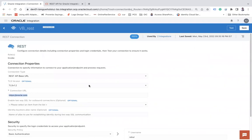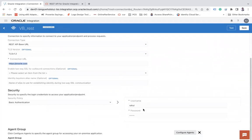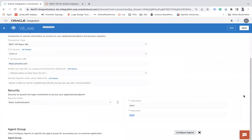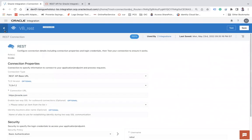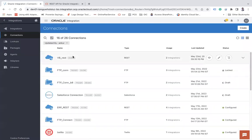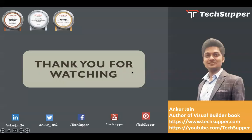You see the updated connection shows https://oracle.com as the URL, the user is set to 'Rahul', and the password has been updated. This is how you can update the connection via the REST API.